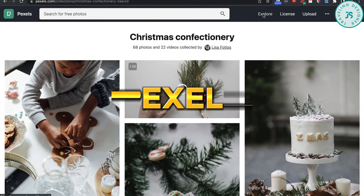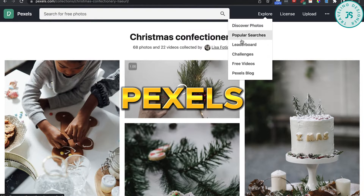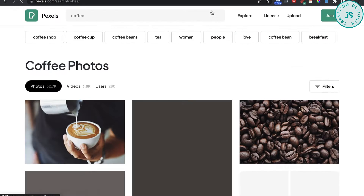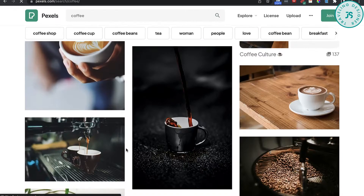Pexels — very similar to Pixabay. Lots of free-to-use commercial rights images.